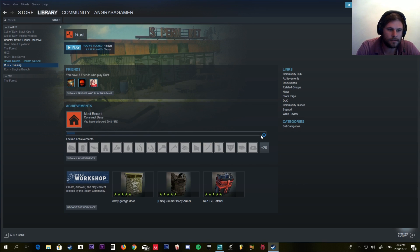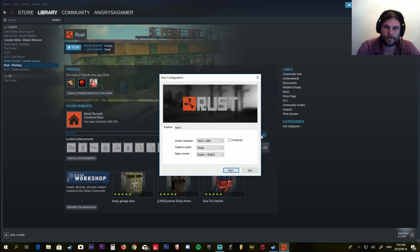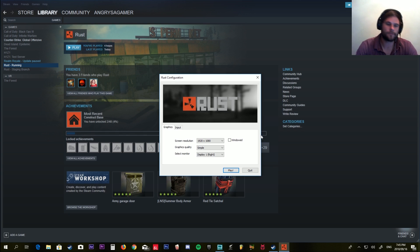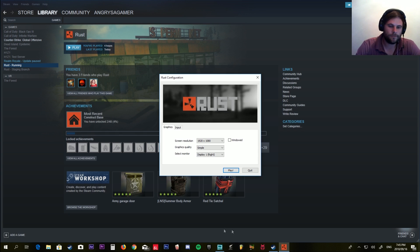It's launching Rust. There we go, problem solved! Thank you guys for watching.